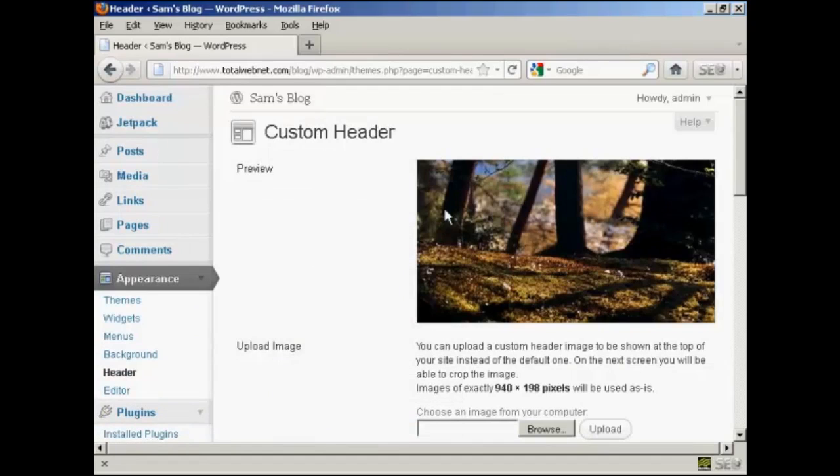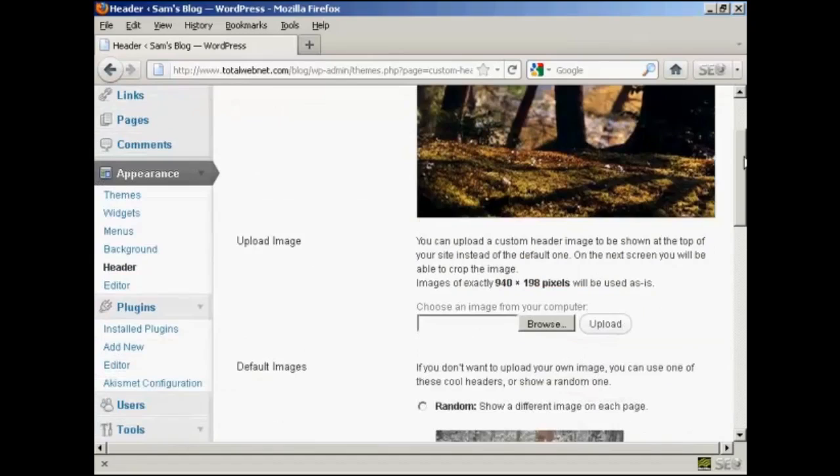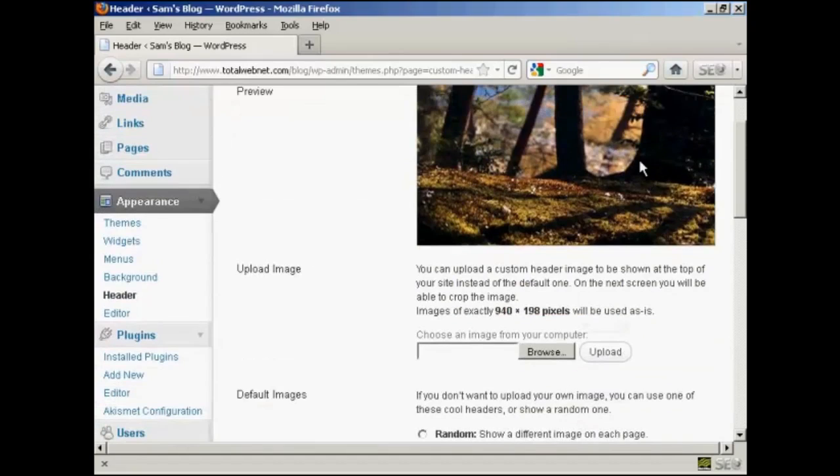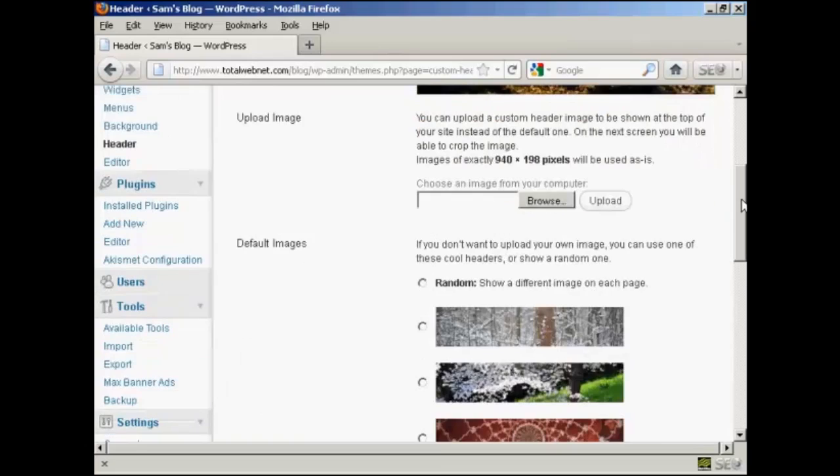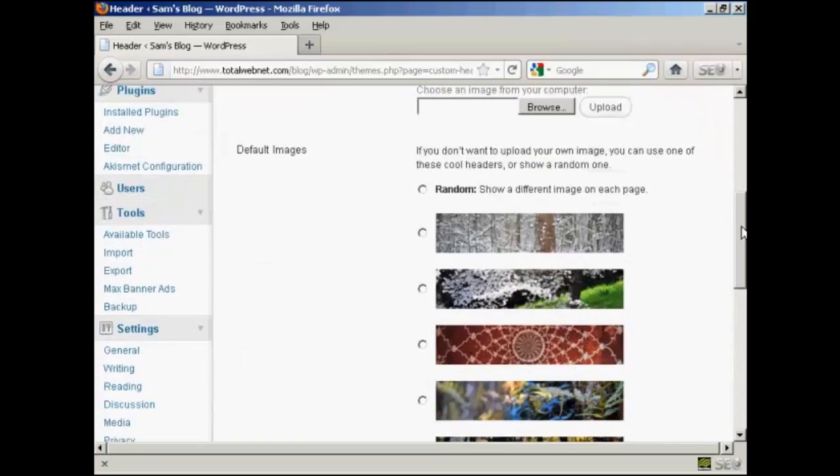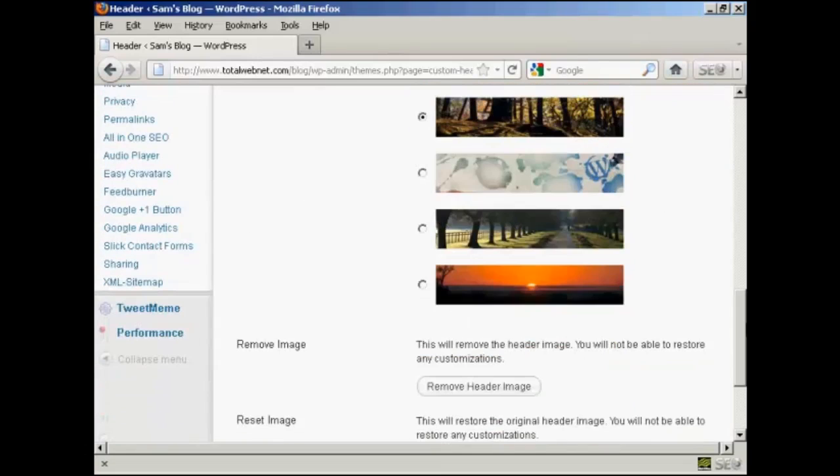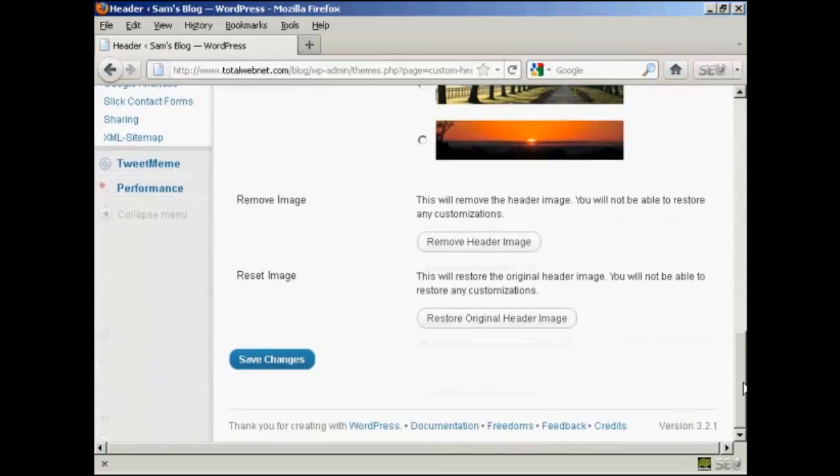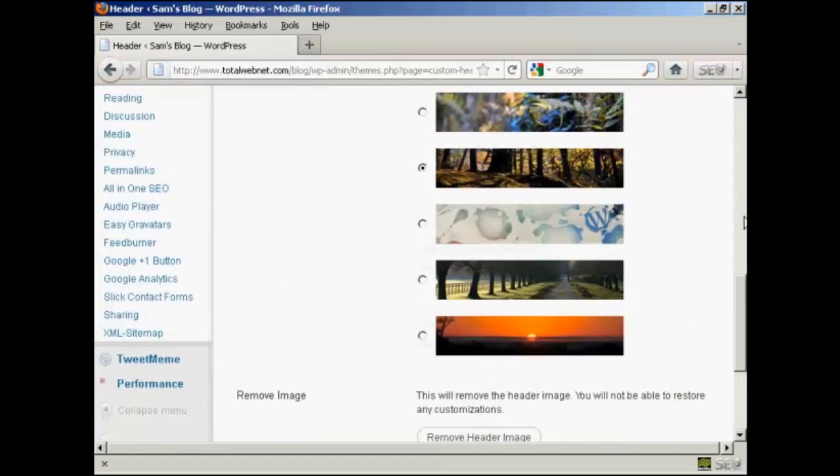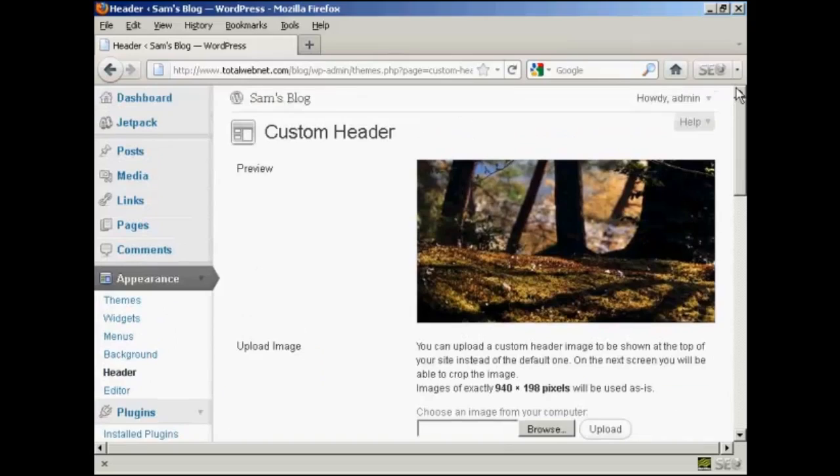And you can see here it says Custom Header, and this is the header image that comes with this theme. And you can see there are a number of alternative header images that also come with the theme as well.